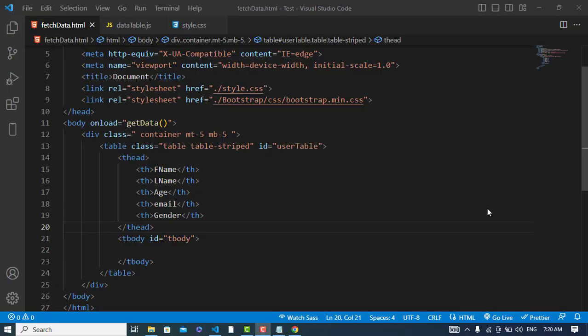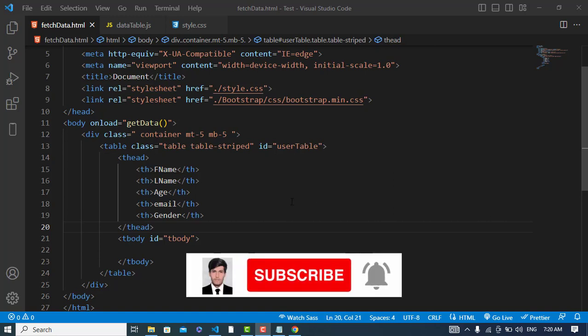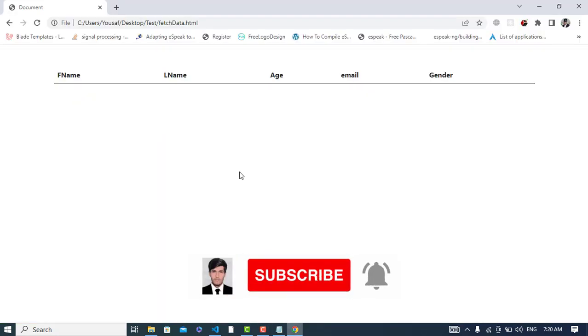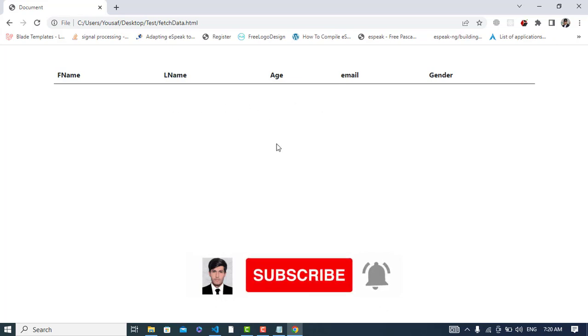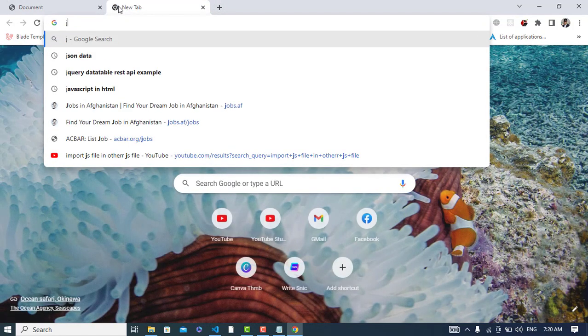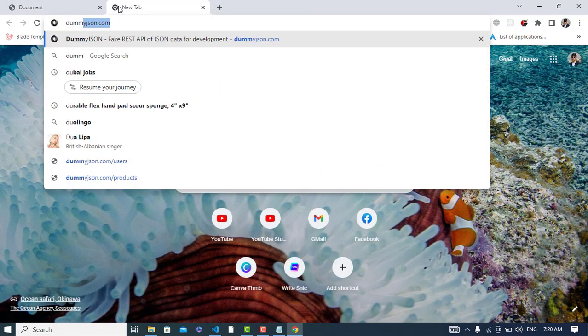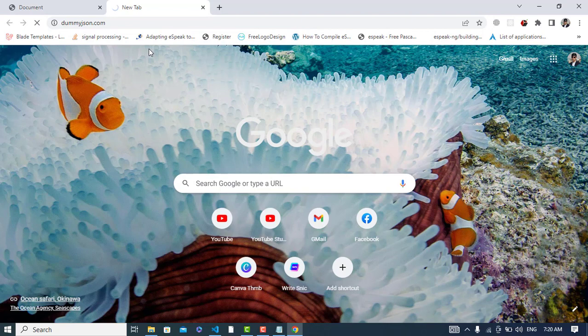In this video tutorial, we will fetch data from an API using JavaScript. First, I have created this table. Now I will fetch the data and display it in this table. We will use DummyJSON, this API, for fetching the data.